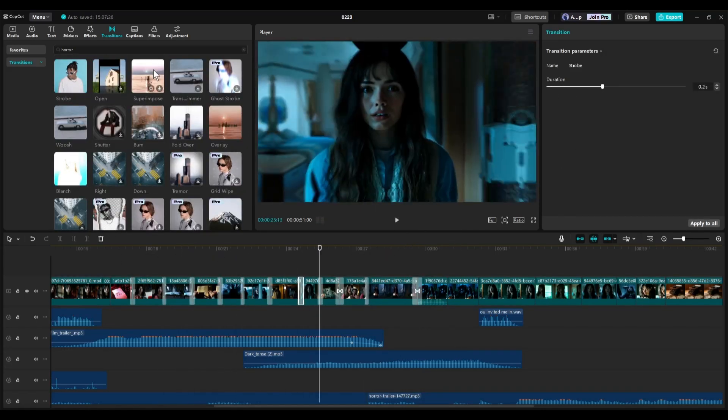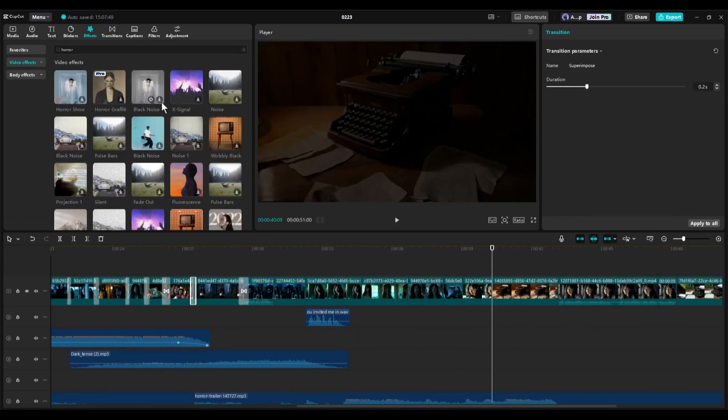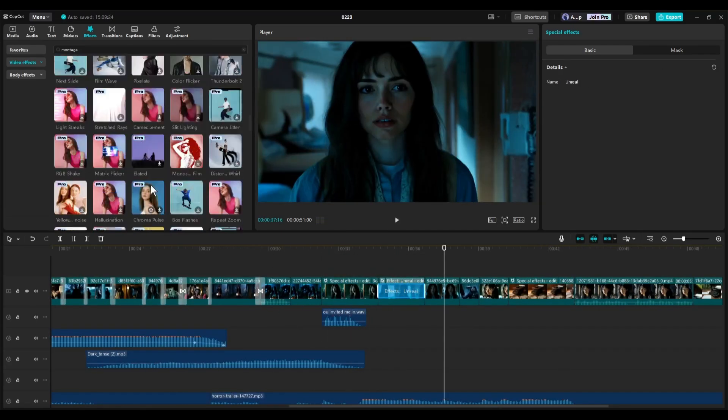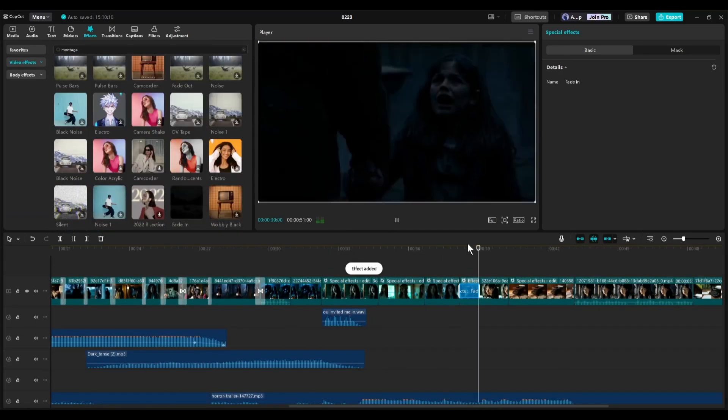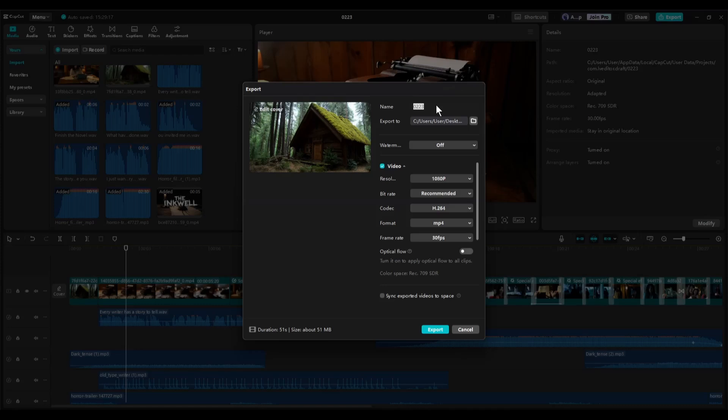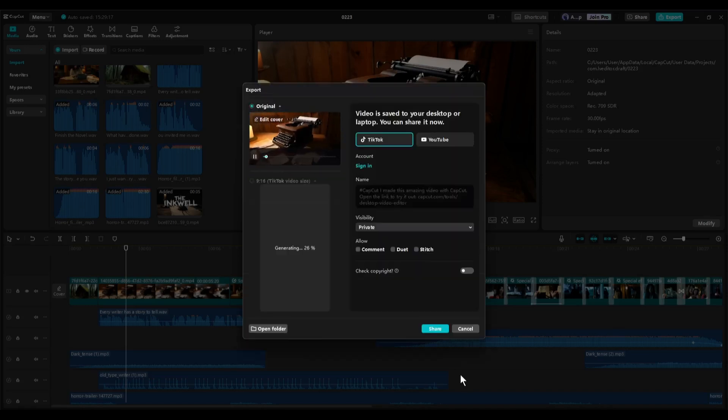Next, add the transitions from this vast transitions library. Give proper time to do that. We are almost done. Before finishing, add text where needed. You can use effects to make it more attractive. Alright. Now click on the export button to export the video. Set the name and hit the export button. And here it is. Our video is ready. Let's have a look.